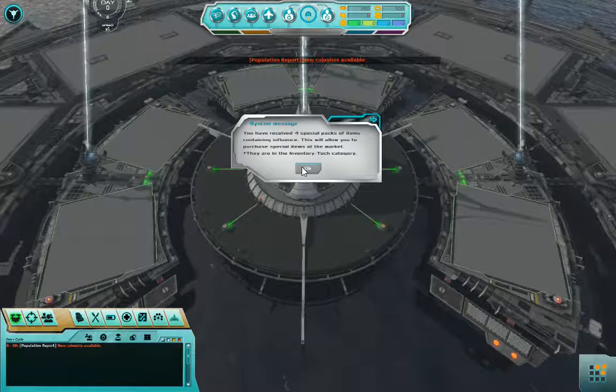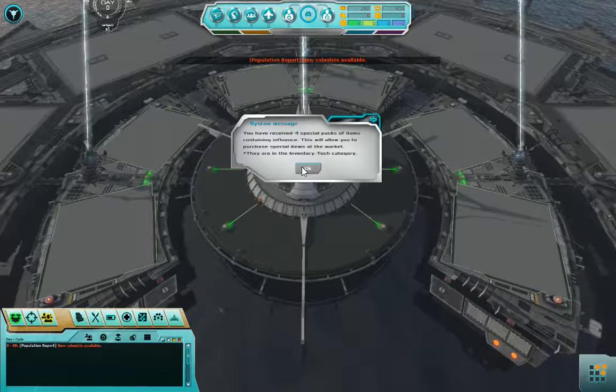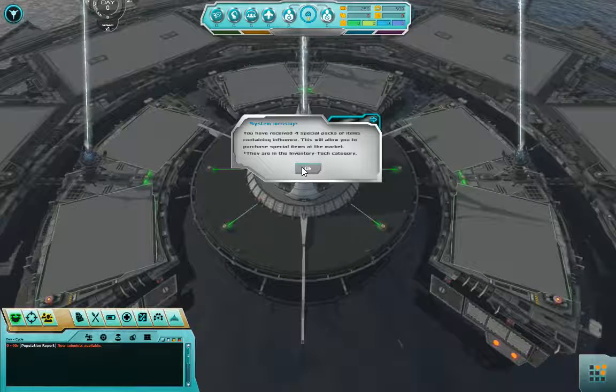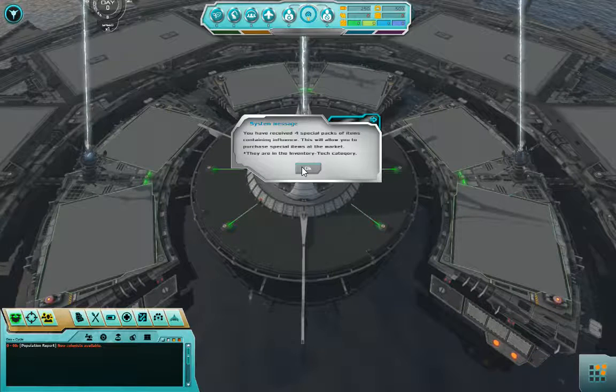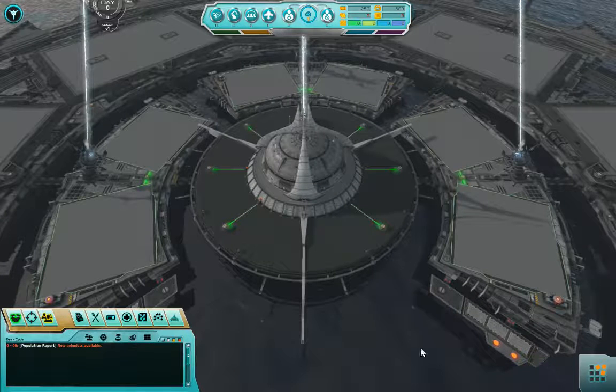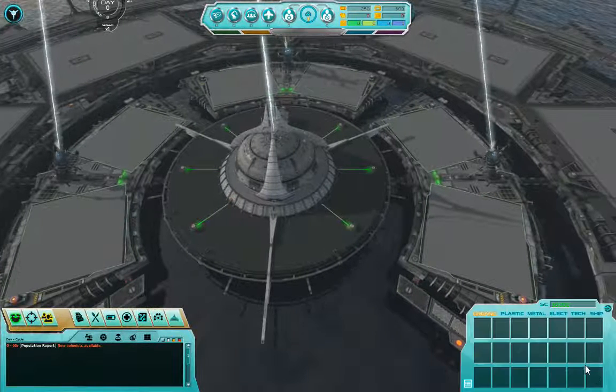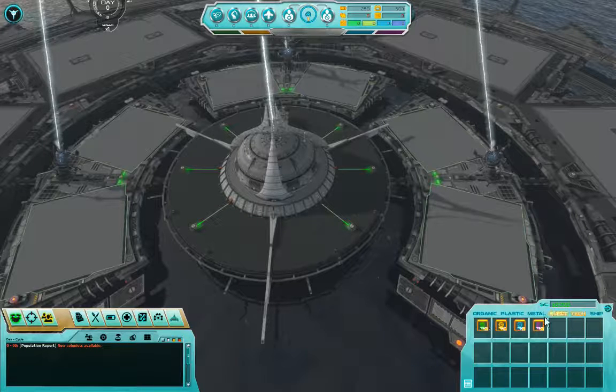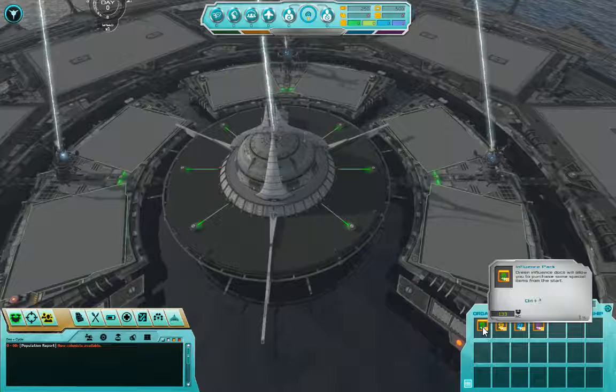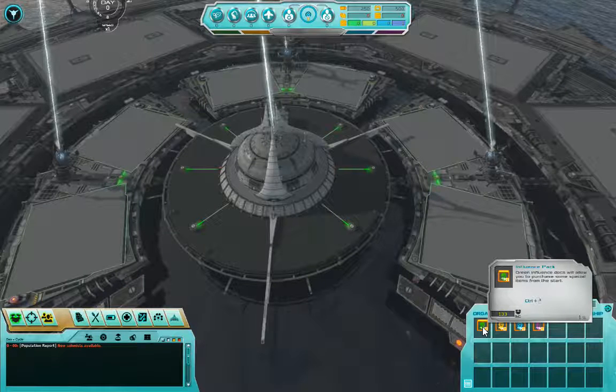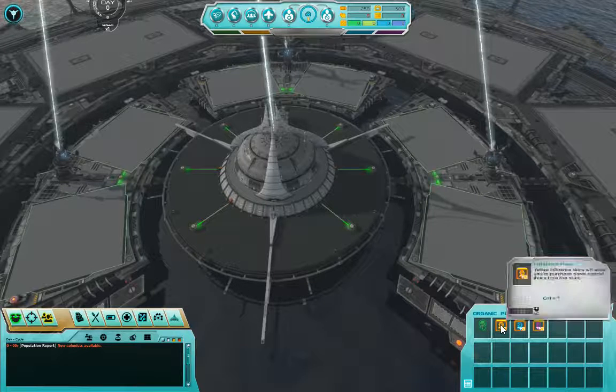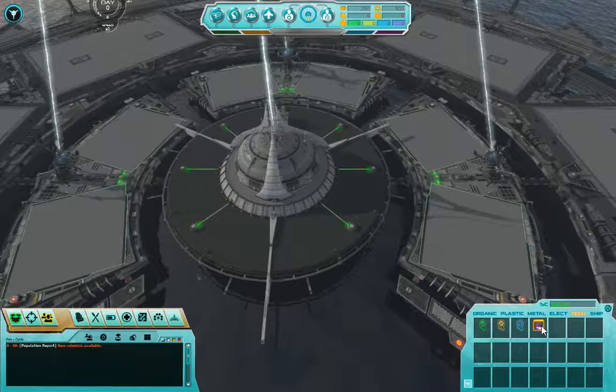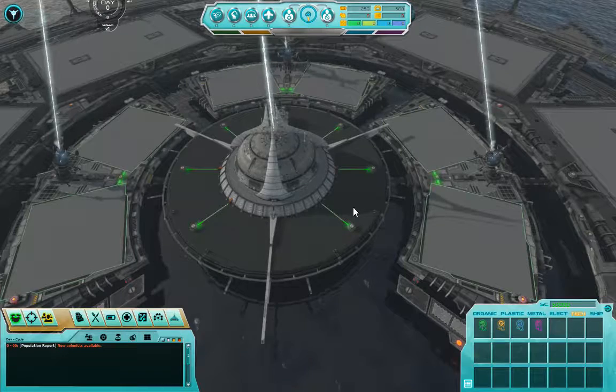You have received four special packets of items containing influence. There we go. That's what I wanted to know. So I have technology for influence so I can do new stuff. Plastic, metal, tech. There we go.